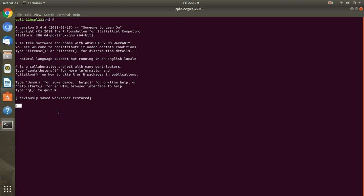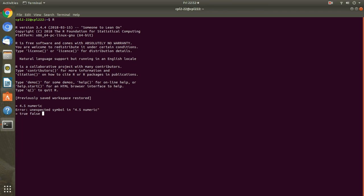We will start here by some basic types. If suppose the nomenclature we will understand. If I am writing 4.5, then this decimal value is called numeric. If I am typing 4, then it is called integer. If I am typing true or false, then it is logical. And if I am writing something in between these symbols, then it is called character. We are starting exactly from the scratch.